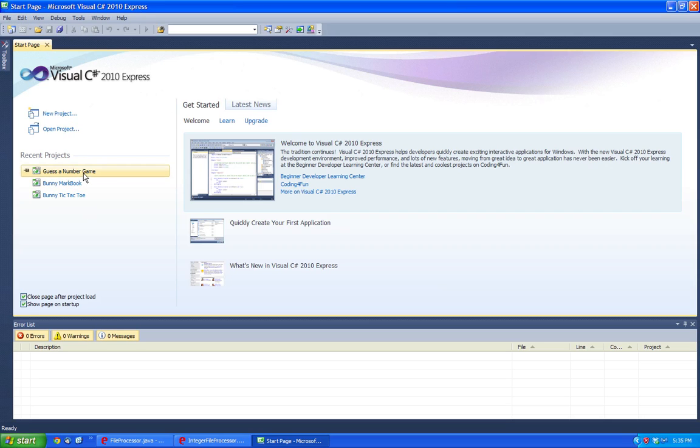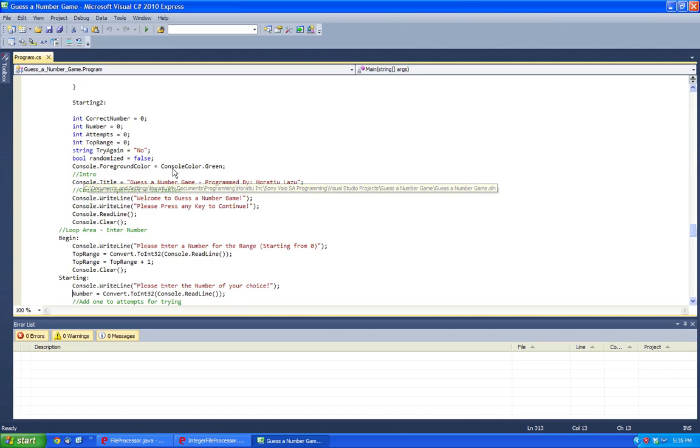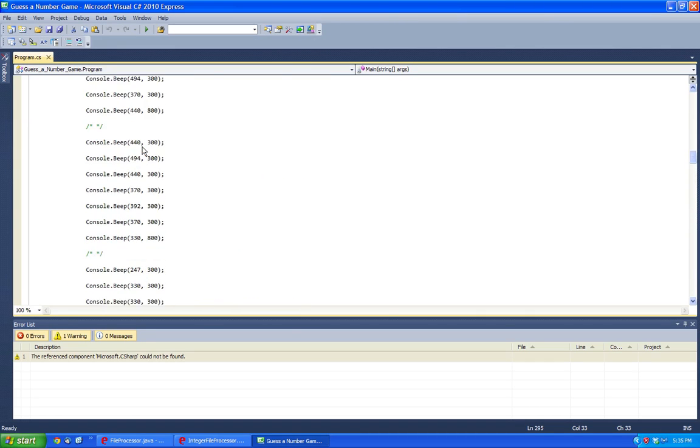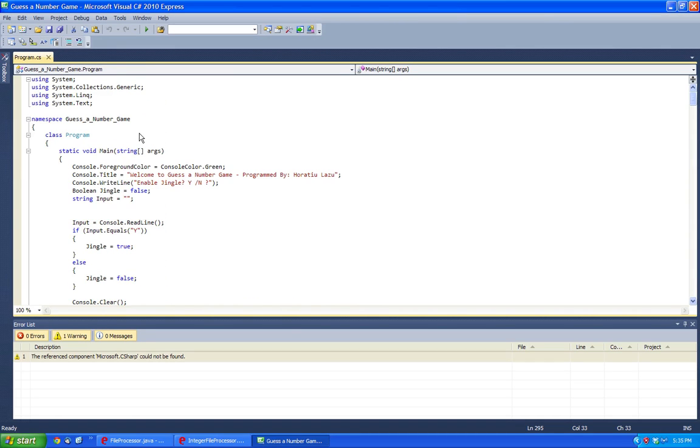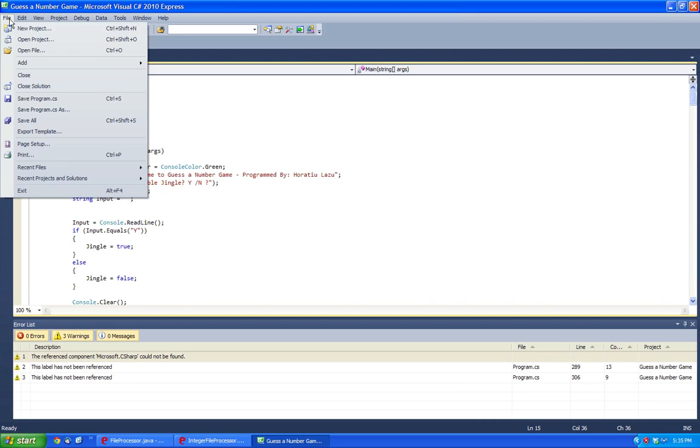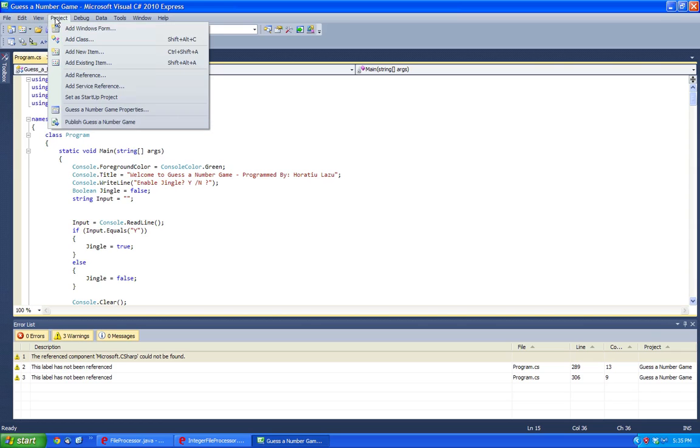So you just load up any typical project. Say we have it here and we have a white background with black text and we want to change that. So you'd follow these instructions.